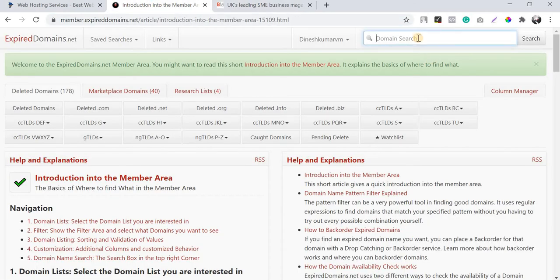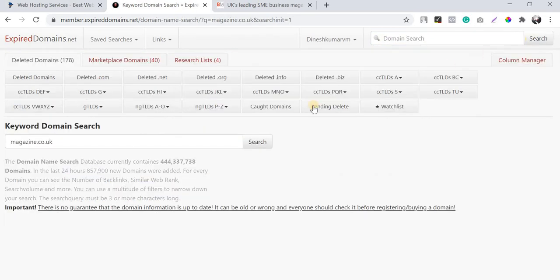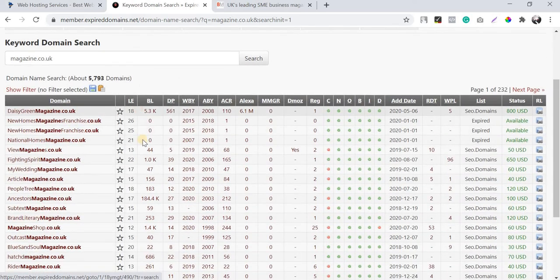In the search field, since I'm looking for 'magazine' in the domain name, I'm searching for that particular keyword. This means expireddomains.net will filter domains containing this exact word with the .co.uk extension. I'm going to run the search.